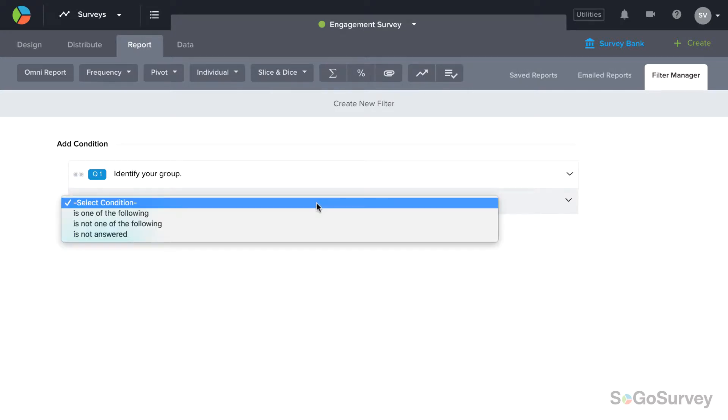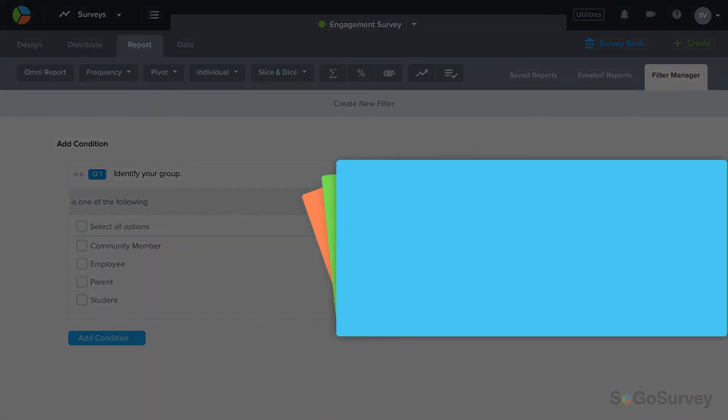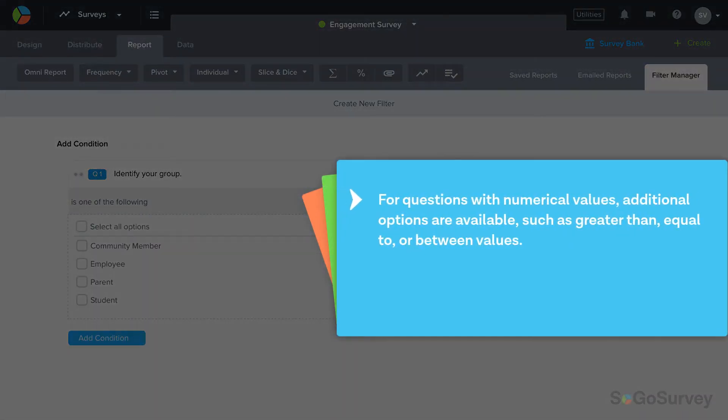Is one of the following, is not one of the following, or is not answered. For questions with numerical values, additional options are available, such as greater than, equal to, or between values.